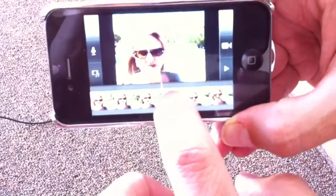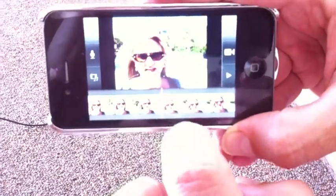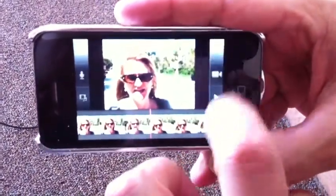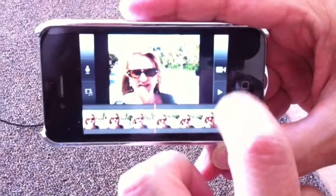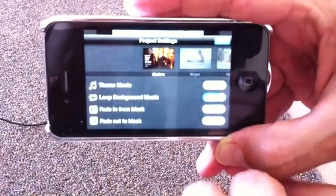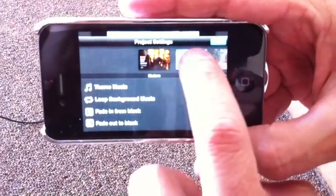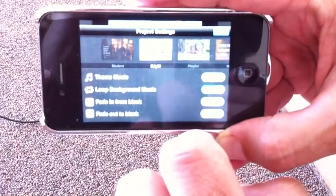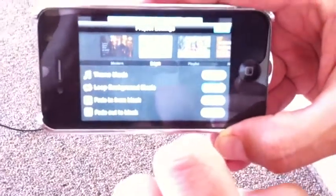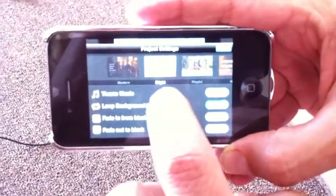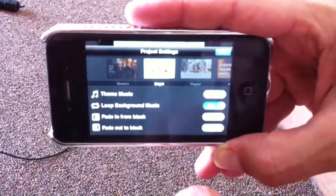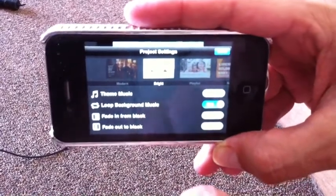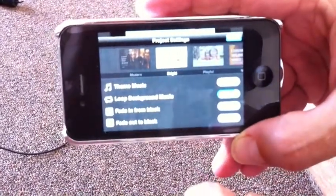So now what I do in my videos is I always go to this little gear at the upper right-hand corner. Click on that, and then I select the theme. The theme that I generally select is called the bright theme.